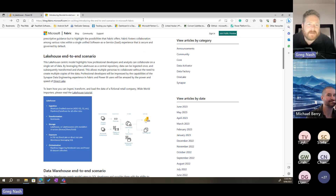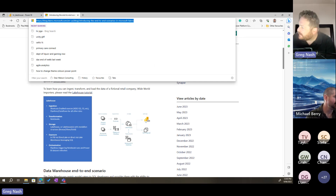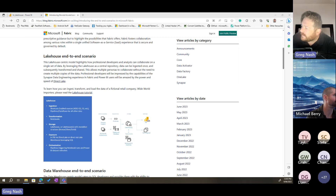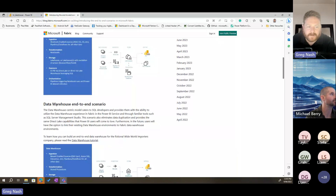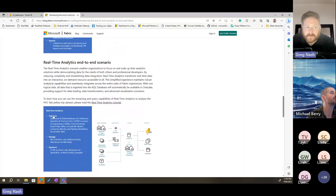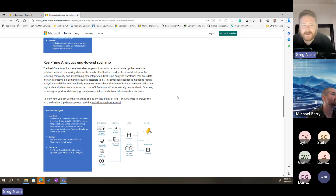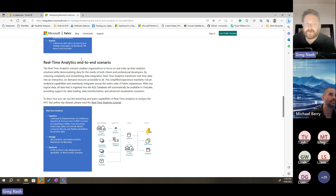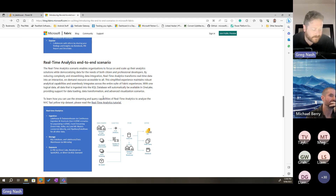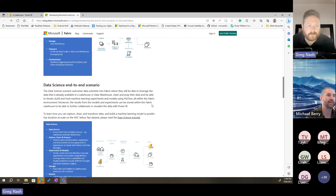I also wanted to introduce these end-to-end scenarios published last week — I'll pop the link in the chat. There's a lake house end-to-end scenario, a data warehouse end-to-end scenario, a data science end-to-end scenario, and a real-time analytics end-to-end scenario. I really feel like those are the things I wanted to cover in this series. I'm really interested in the real-time stuff — I've done a bit using Stream Analytics and Event Hubs, but not this modern architecture.